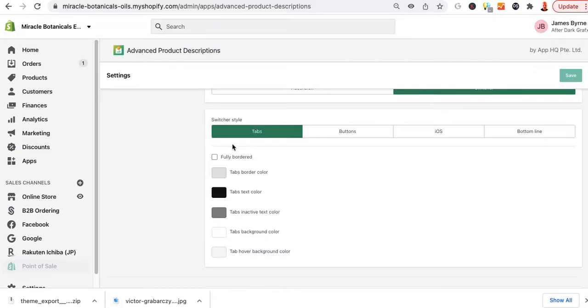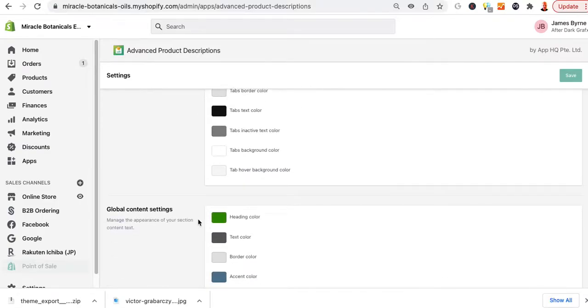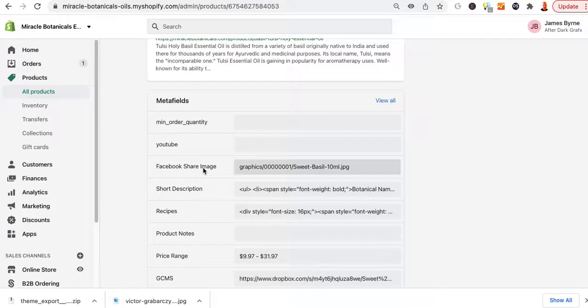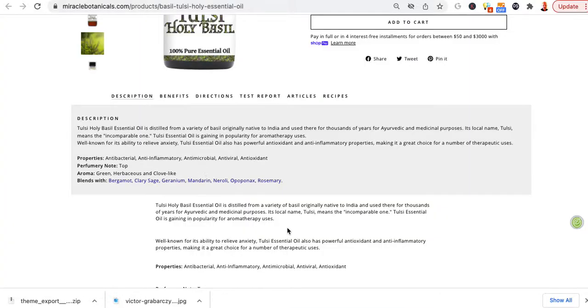And I have it selected as tabs, and then I have the tab border color. You can change that whatever color you want. You can mess around with that. And this is global. Tabs inactive color, et cetera. So that's for the color that's actually going to be on the tabs that are showing. And I have it on one of the other products for Bergamot. So let me see if I got that one.